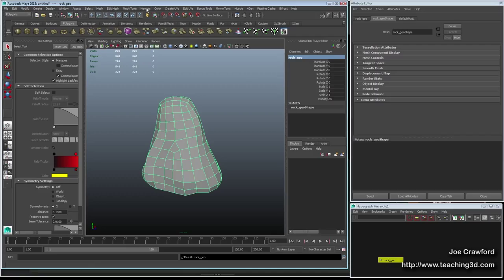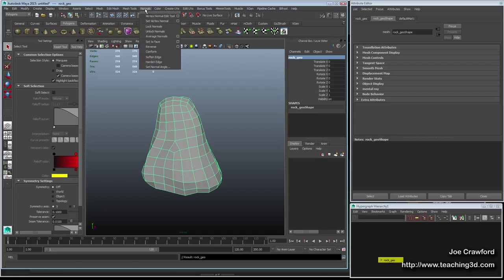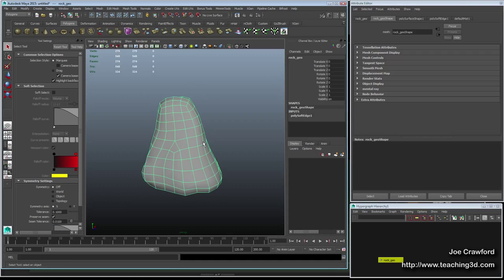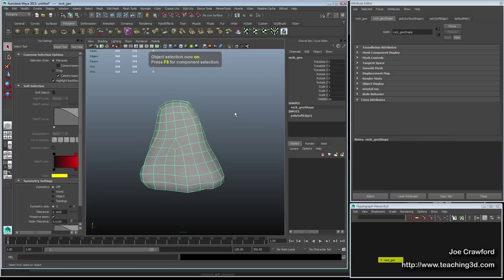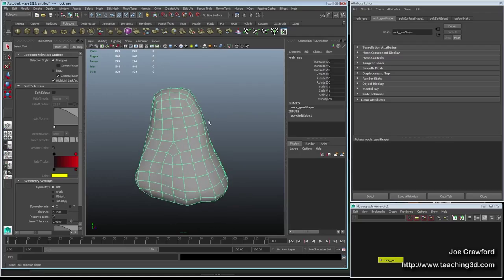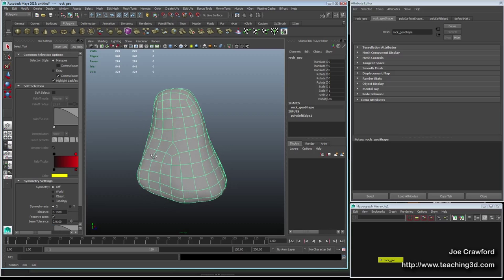I'll call this 'rock geo' or something like that. Now I can fix the normals on this object because they're completely screwed up from ZBrush. I'm going to go to Normals, Unlock Normals, then Normals, Soften Edge. Now if I push 3 on the keyboard, you're going to see it smooths this object out, and I actually want this object to render smoothly as well. It's from that smooth shape that I'm going to displace the surface using the texture map.